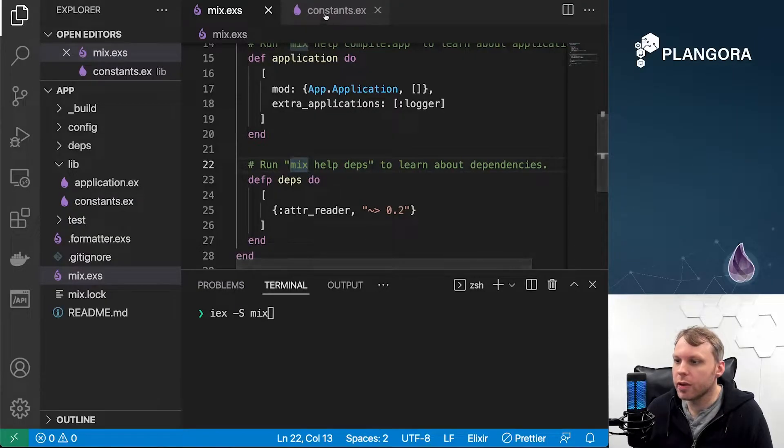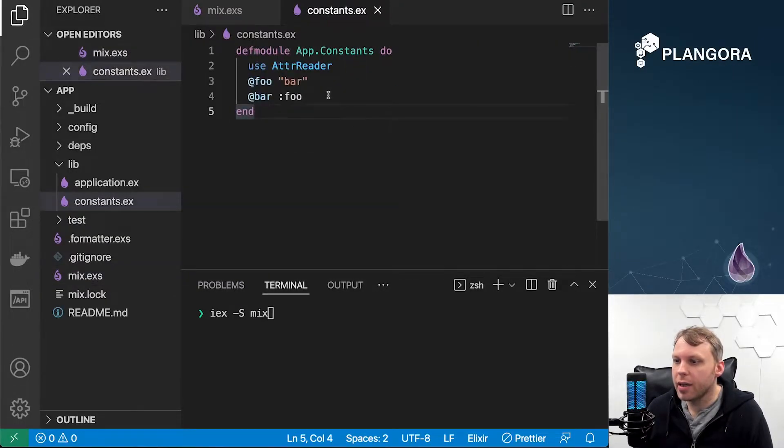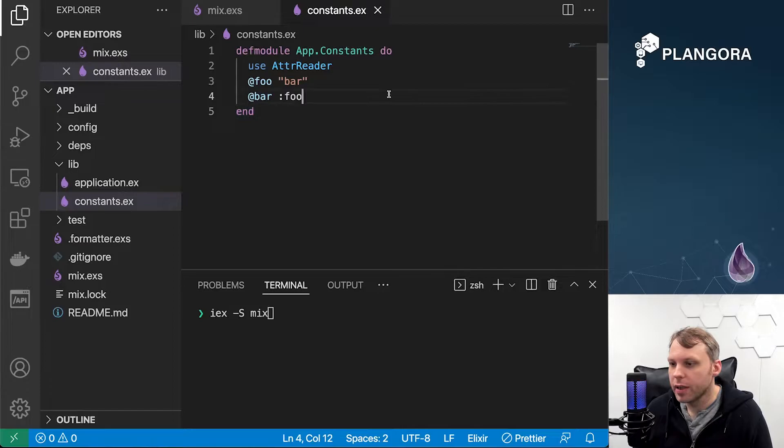What's really cool is that you can define constants. The only way I'm aware of where you can define constants within Elixir is using module attributes. If we go over here, I made this app.constants module.